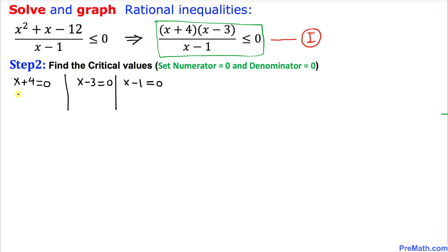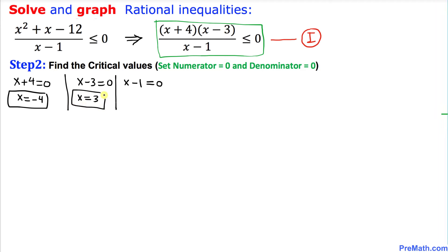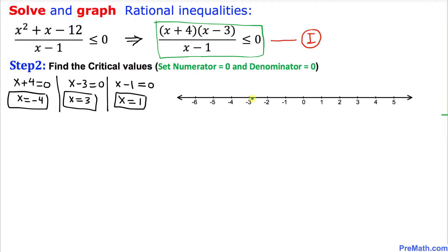Solving for x, this gives us x equal to negative 4, x equal to positive 3, and x equal to positive 1. So these are our three critical points. Here is our real number line and we are going to look at these three critical values on this number line.